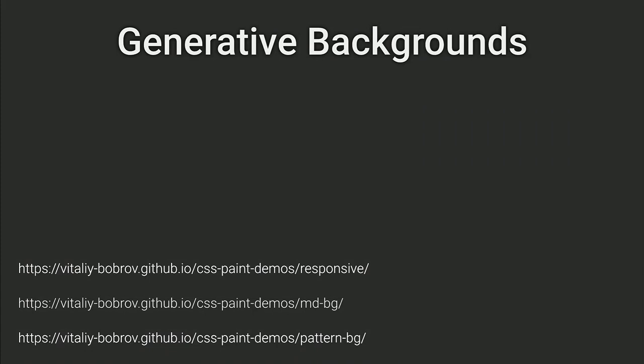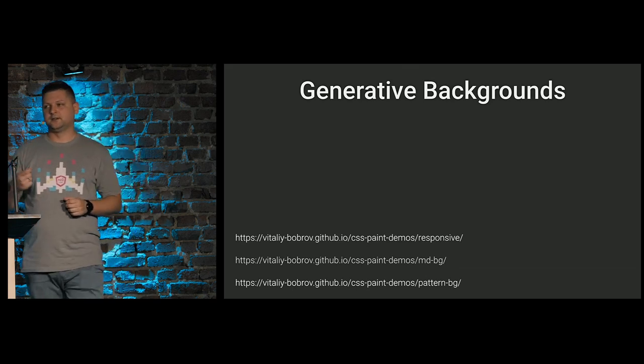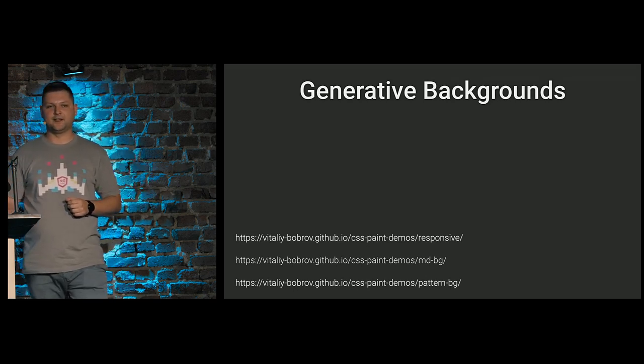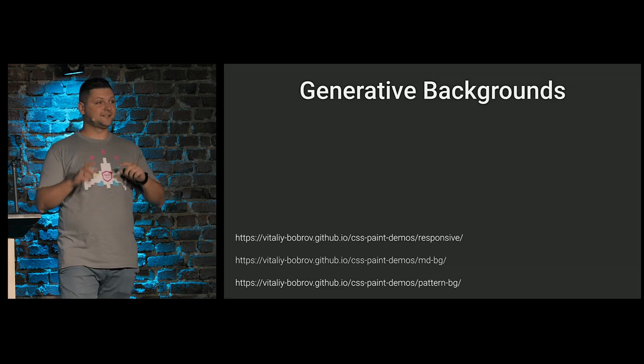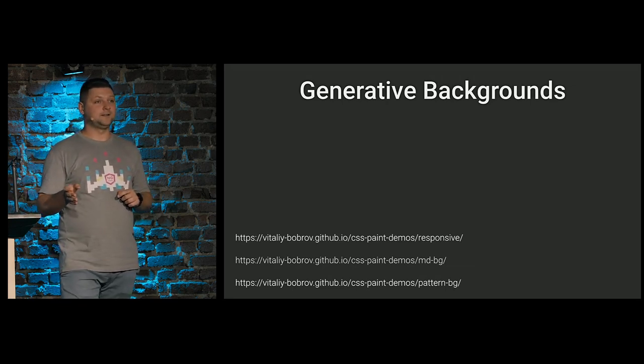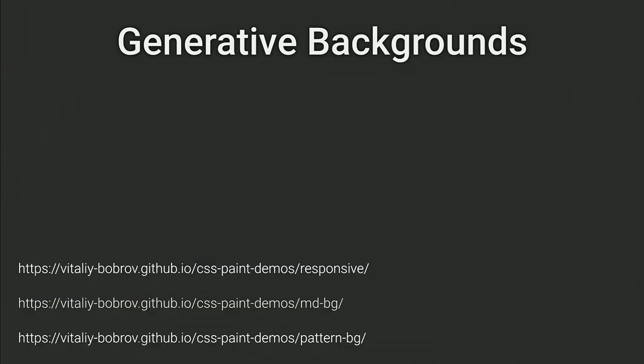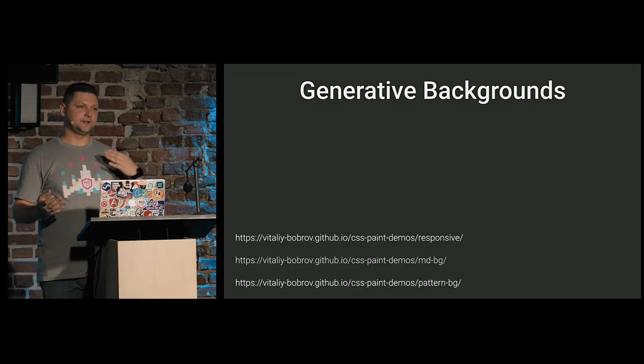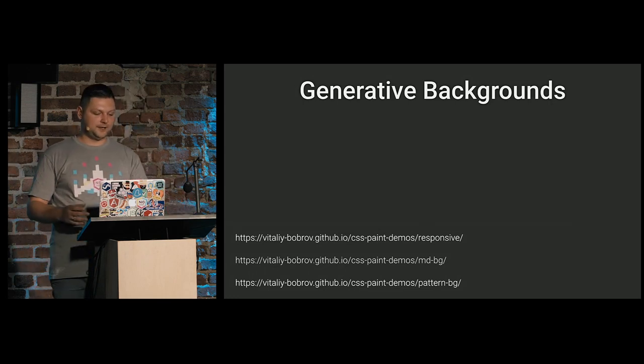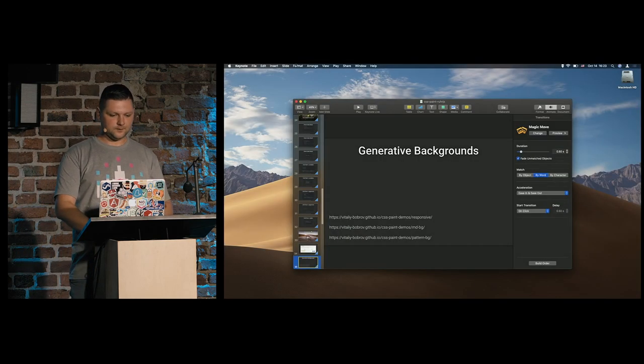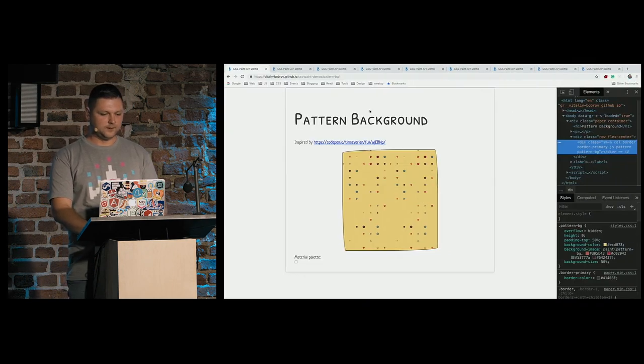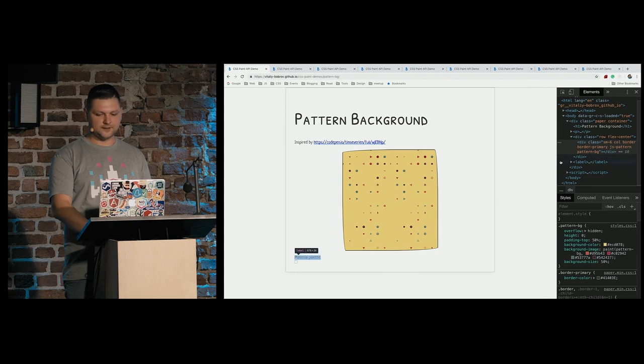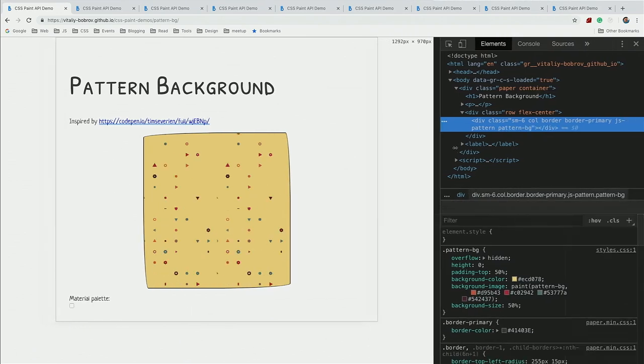Some of demos I will show requires flag in Chrome because I'm using other APIs like properties and values that's not available without flag. First of all, we can create some generative backgrounds. And these backgrounds could be dependent on the size of element. Not the size of viewport only, but the size of element itself. And we can provide different colors, for example. Or different amount of details of our image depending on the size of the element. And they are responsive by default. We can generate some patterns, for example. And again, on every resize, it regenerates patterns.